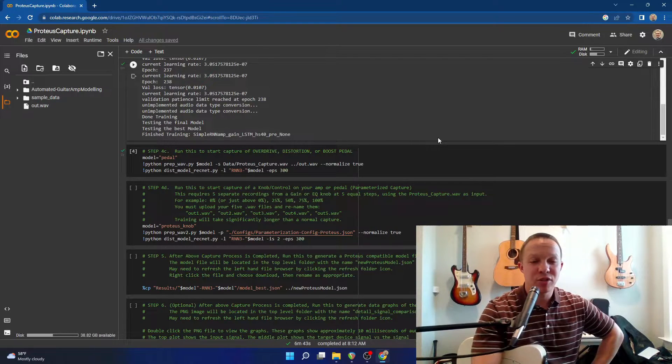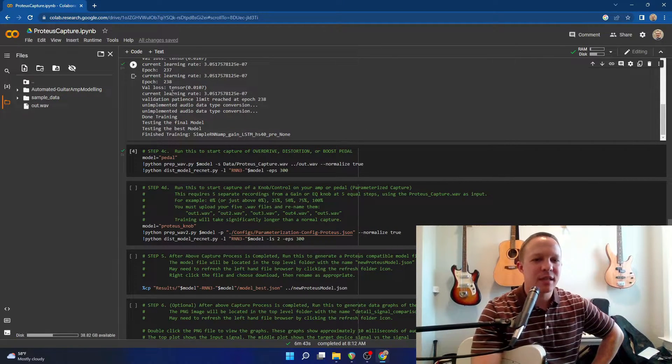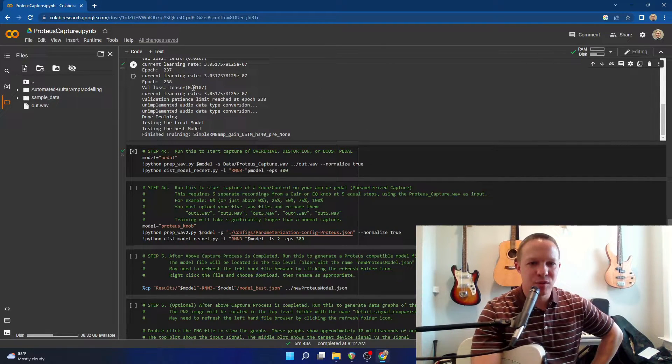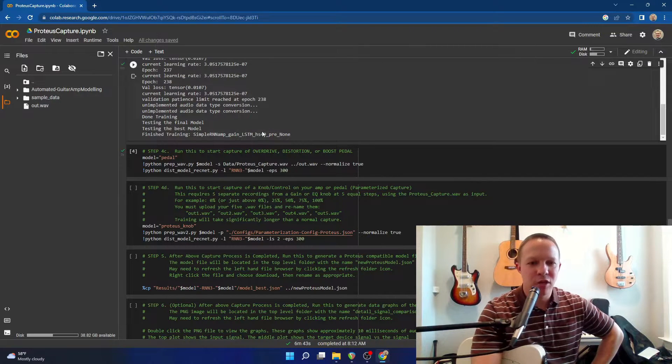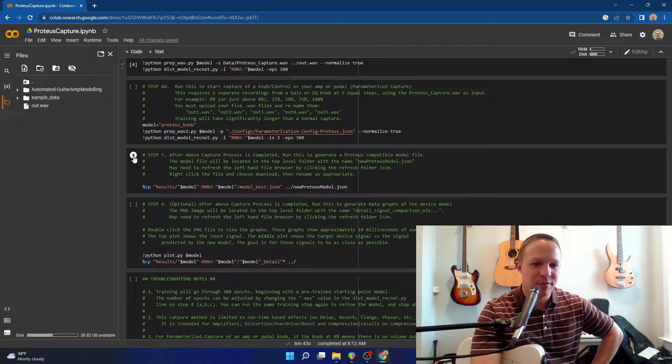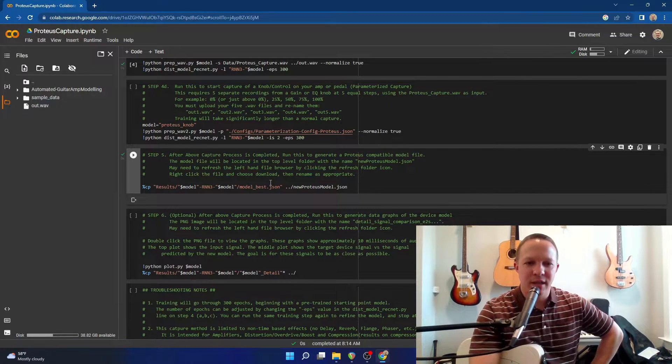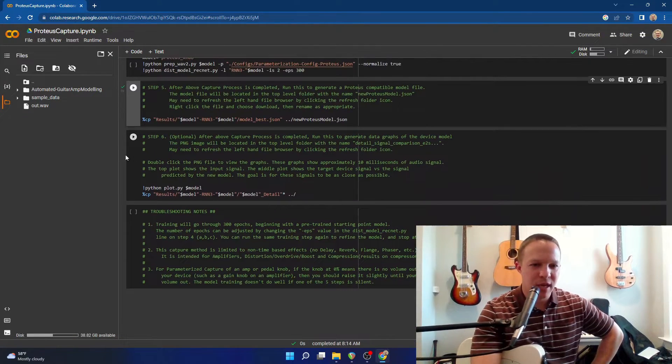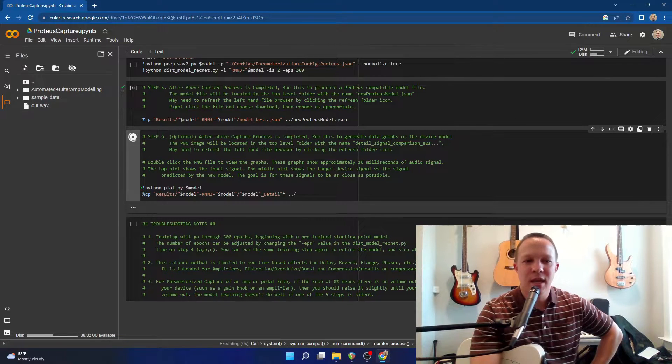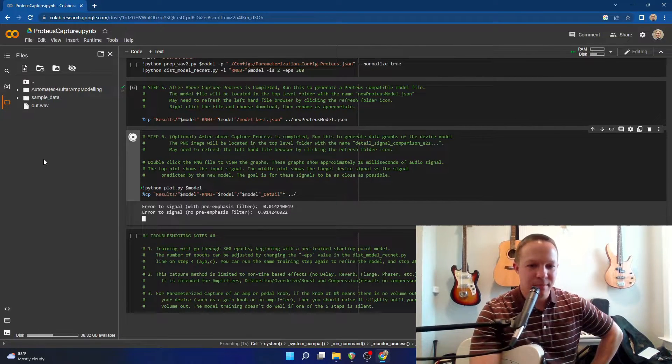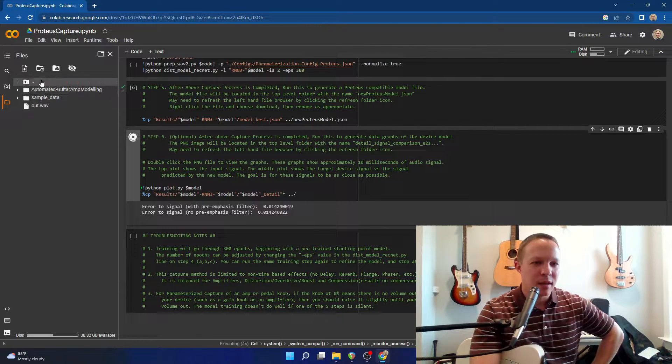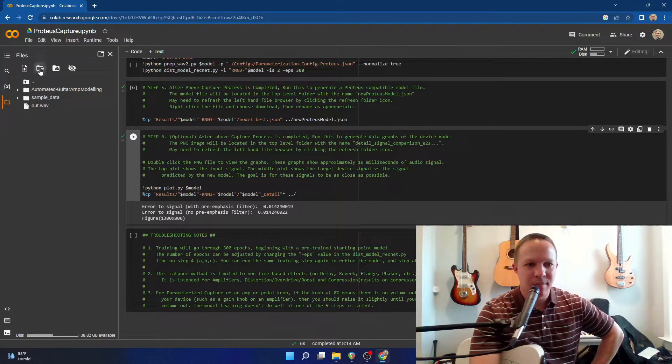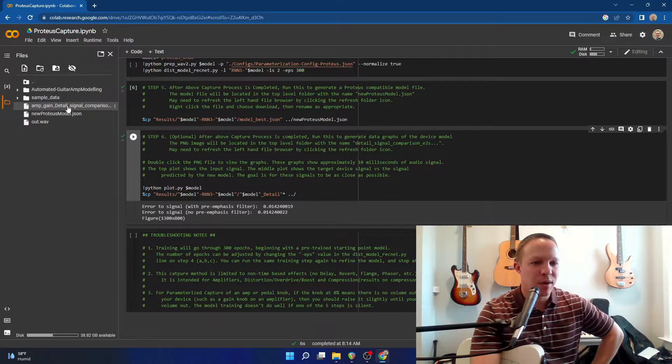So our training finished in about 10 minutes, and the loss value got to 0.01, which is pretty good. And so now we're going to run step five, to generate a Proteus compatible model. And I'm also going to run step six, and see what that graph looks like. And I'm going to refresh the file browser menu to make those show up.